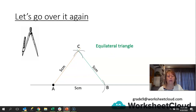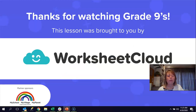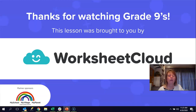You can now start working on your activity sheet — it's all about construction. Have fun, and remember if you don't get it right the first time it's okay; it's probably just one little mistake like not putting your compass point in the right place. You can just rub it out and try again. Thank you for joining me for today's lesson. If you have any questions, please send an email to grade9@worksheetcloud.com. Thank you for listening, and see you again next time.